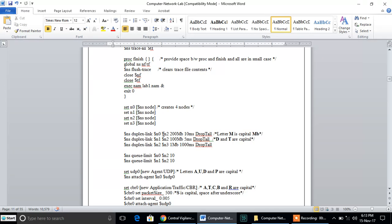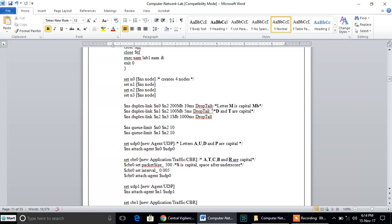In this program we have taken the type of link as duplex links, that is two-way communication at the same time. There are three types of links: simplex (one-way communication), half-duplex (two-way communication but at different intervals of time), and full-duplex or duplex links which perform two-way communication at the same time. Immediately after that, we need to set up the queue limit using the keyword 'queue-limit'. The queue limit assigned between these two nodes has a value of 10, which is the number of packets that can be held by the queue.